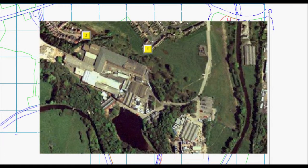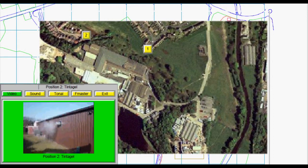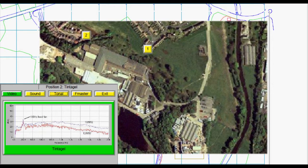We also embed additional information at key measurement locations. In this case the information includes video clips, sound samples and previous analysis of tonal content. We provide the latter as a matter of course.